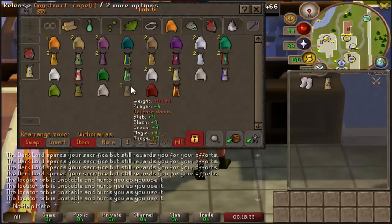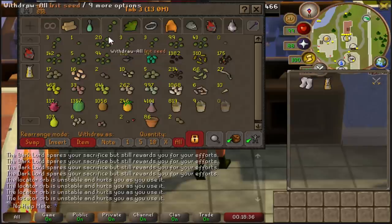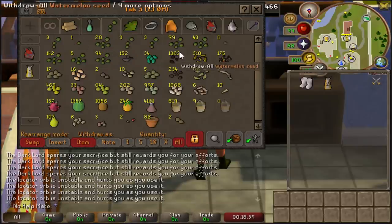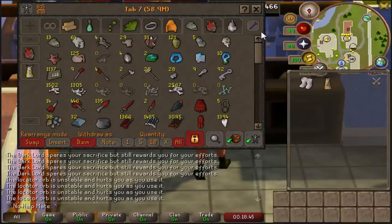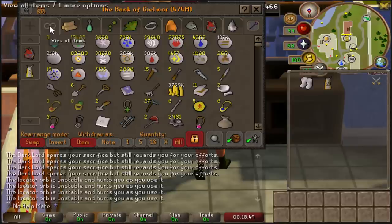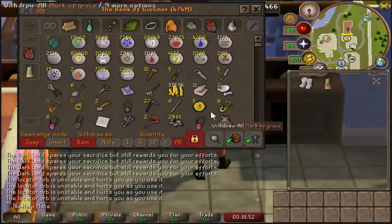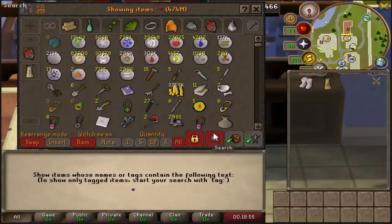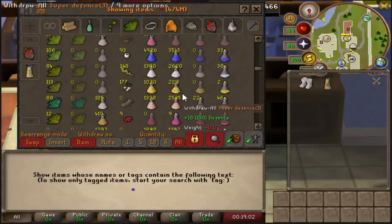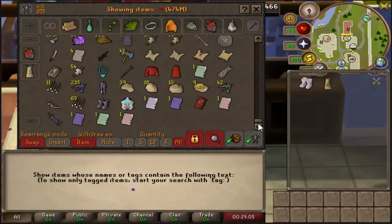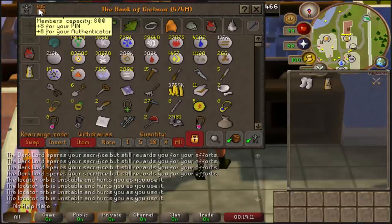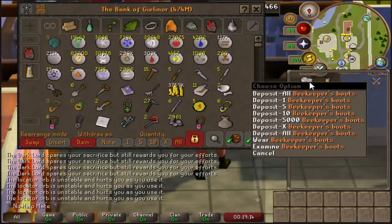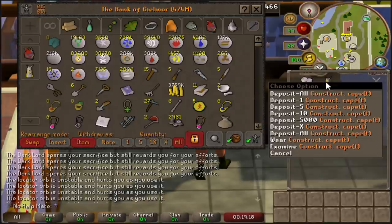I like that whenever you open your bank after logging in it's on the first tab, so I have cash and tools there and I know where everything is. Need to find a skill cape — right there. Doing a herb run — right there. Checking money — right there. Using the search function for everything is a waste of time and you will forget something, guaranteed. We're currently at 815 out of 816 bank spaces — the beekeeper boots were pushing me over so we'll need to clean it out eventually.